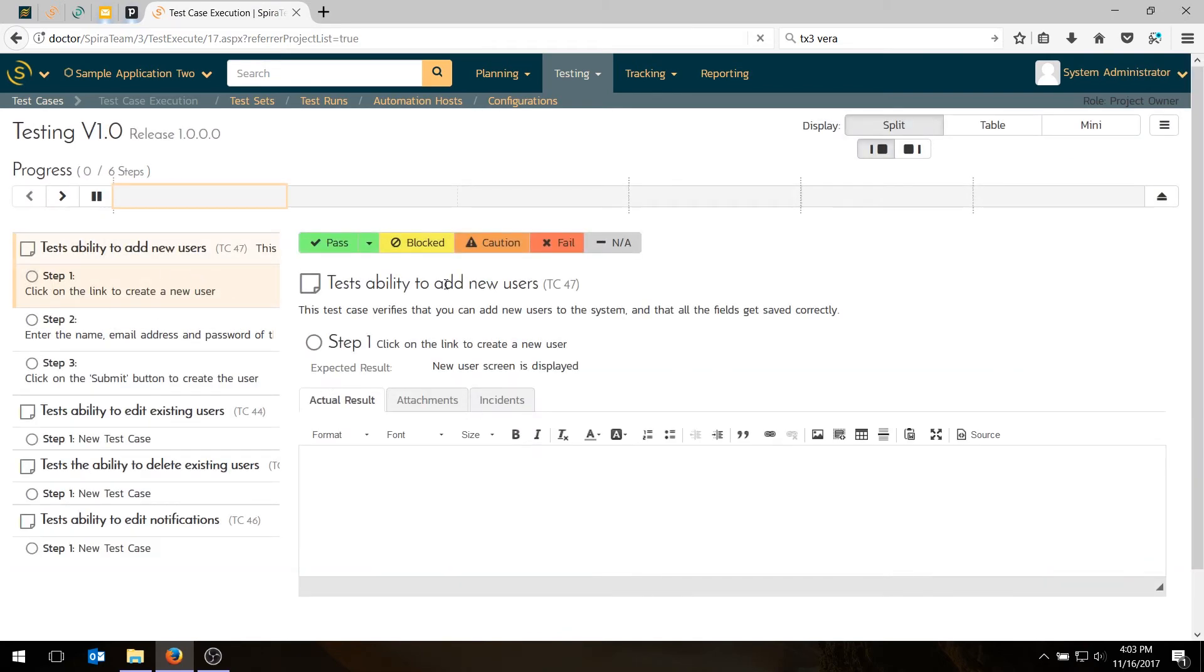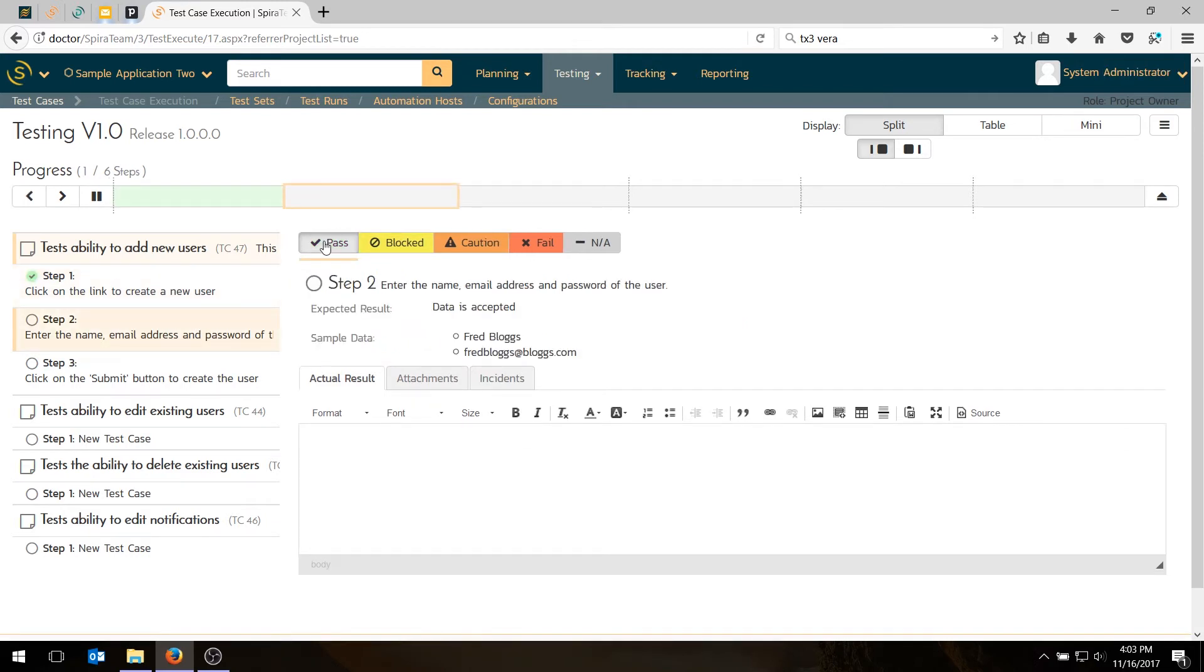So the first one is to click on a link to create a new user. So let's pretend that passes. Second step, enter the name of the email address and password of the user. Hit pass.